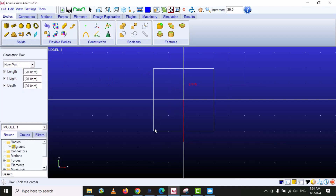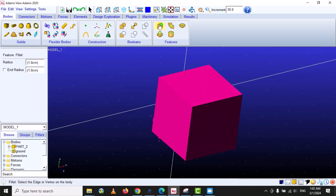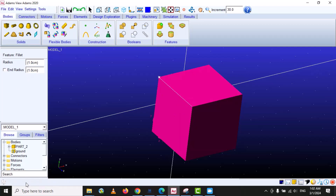First we create a box. Under the Feature tab we can see the first option is Edge Fillet. You can see the edges are sharp and we can make them fillet. For that we select the fillet option and specify the radius — in this case the fillet radius is one centimeter.